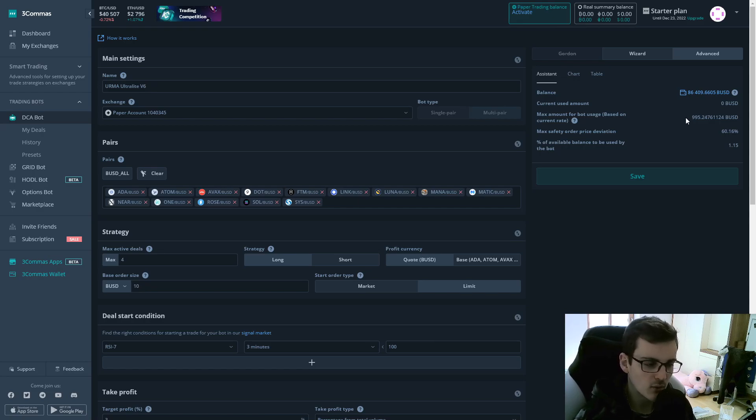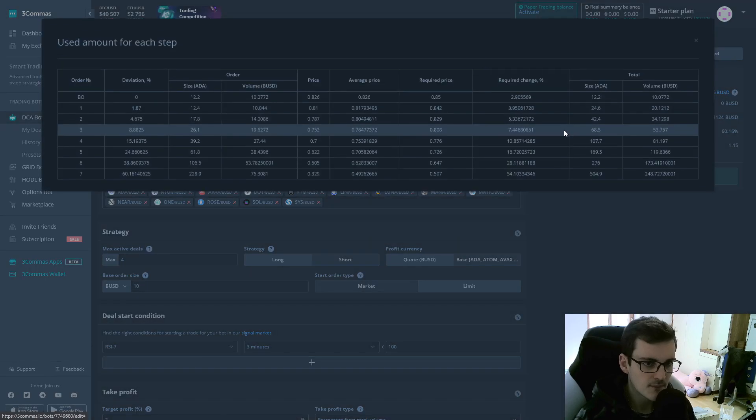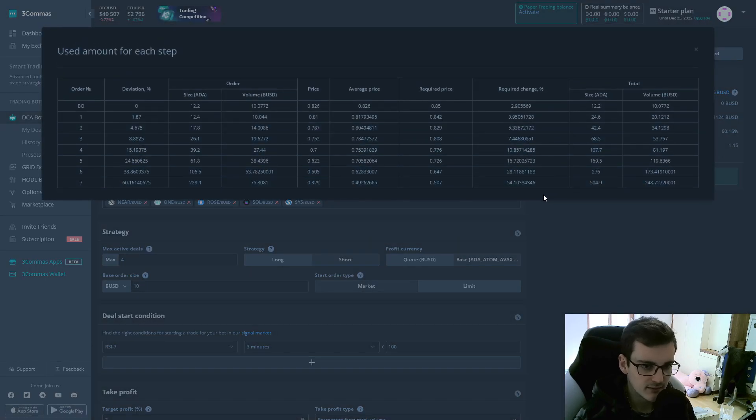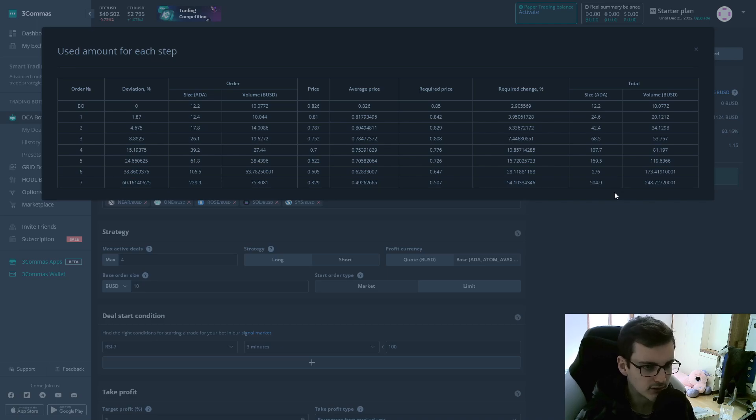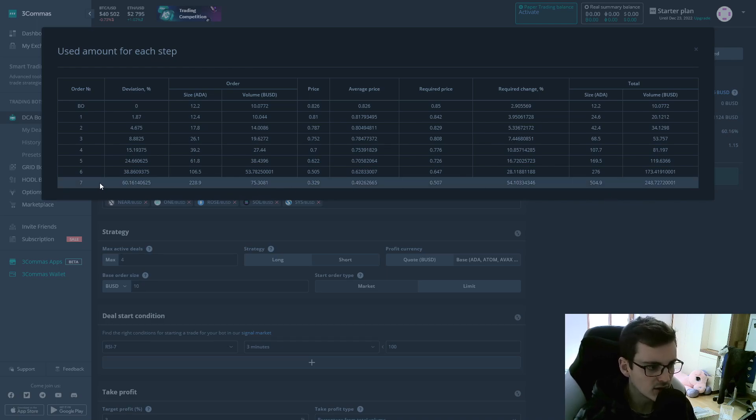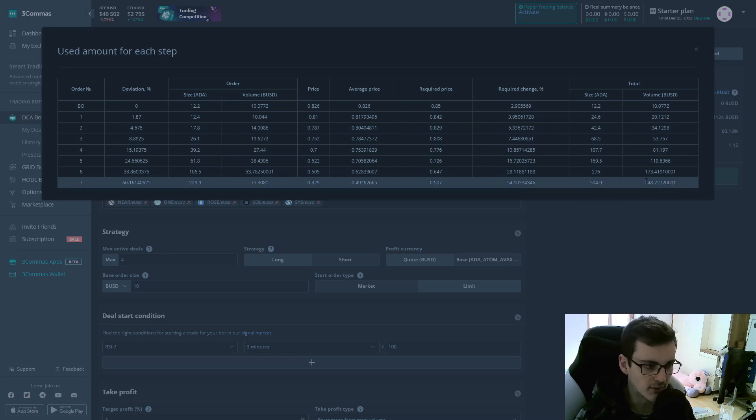This would be a 100% risk. However, in 99% of the cases, the $1,000 will not be used in total. Because again, only when all seven safety orders are filled, the bot requires all the money.